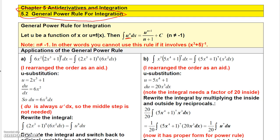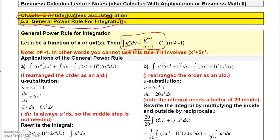The general power rule looks exactly like the simple power rule. But what you have to remember is in the general power rule, u is not just x — u is some function of x. So it's actually the same answer, but it's the function to the n plus 1 power divided by n plus 1, plus a constant.